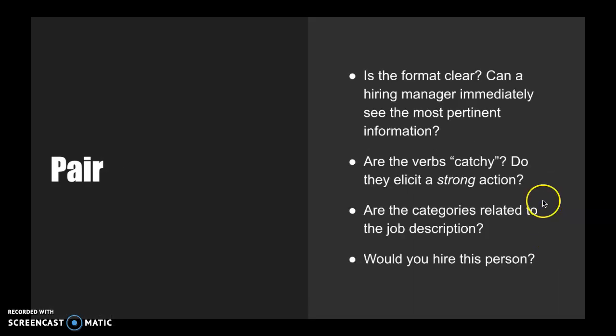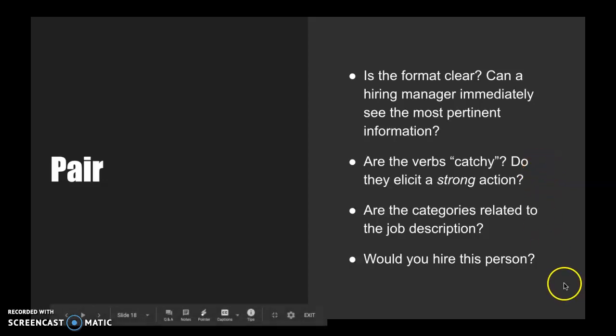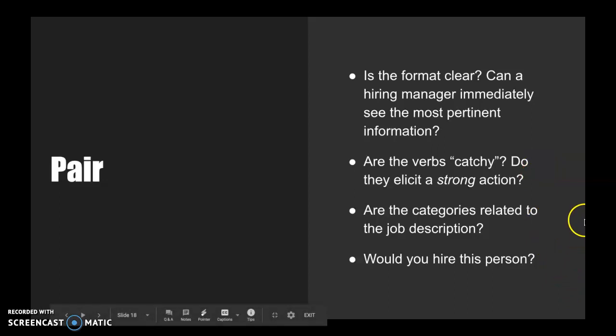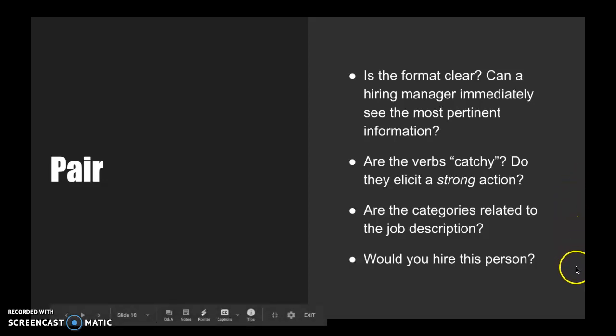With a friend, virtually, share your resumes with one another and provide feedback to each other. Is the format clear? Can a hiring manager immediately see the most pertinent information? Are the verbs catchy and do they elicit a strong action? And we'll go over some action verbs in a minute here. Are the categories related to the job description? And would you hire this person?